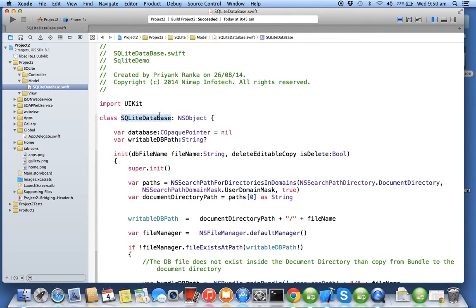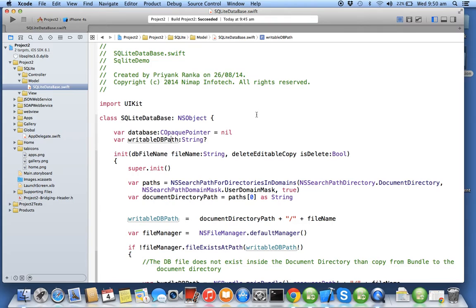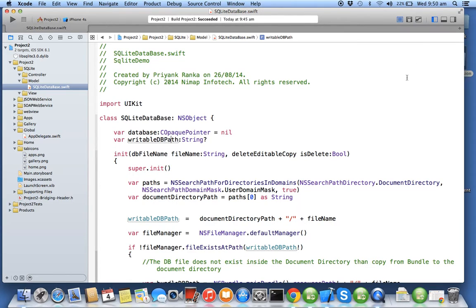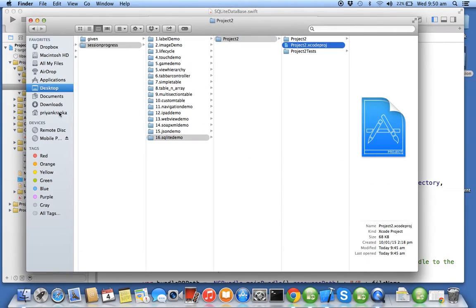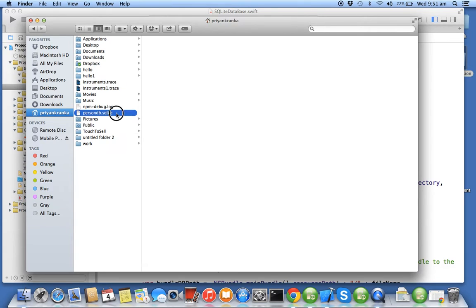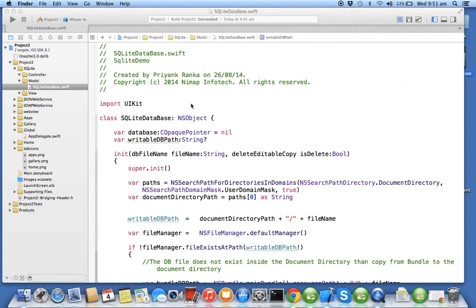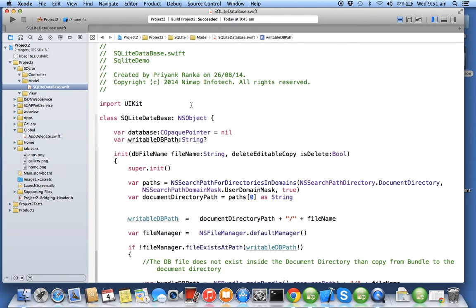Before we start implementing any provider class and controller class, we need to create a database. You need to have a SQLite database in your project. You have plenty of third-party tools where you can create your SQLite database, but we'll be using the built-in terminal command. We'll be creating a simple table called Person, and it will have two columns: person ID (PID integer) and P name.